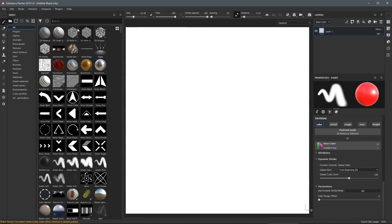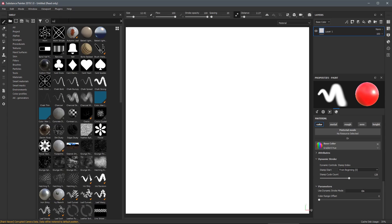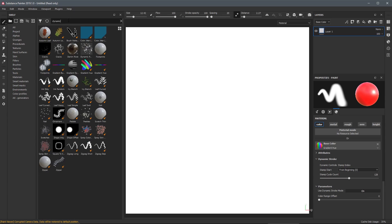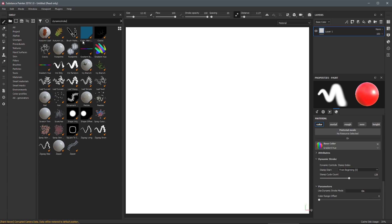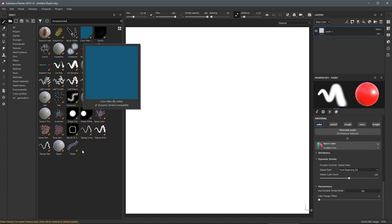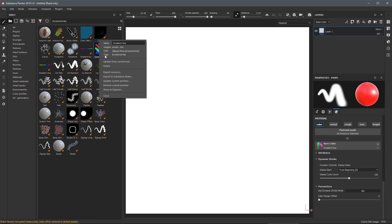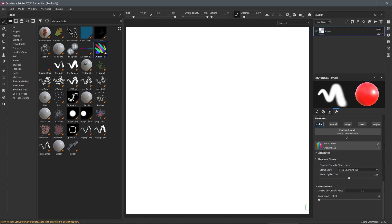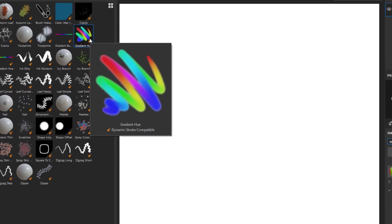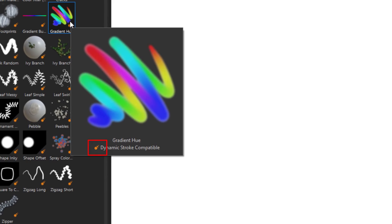So now let's look at an example. Here at my shelf I'm going to do a search for Dynamic Stroke and you can see that we have filtered a lot of assets shipping with Substance Painter that can use this Dynamic Stroke property. We have a new tag Dynamic Stroke that lets us filter the content in the shelf. You'll also notice that we have a new icon which indicates which assets are Dynamic Stroke compatible.